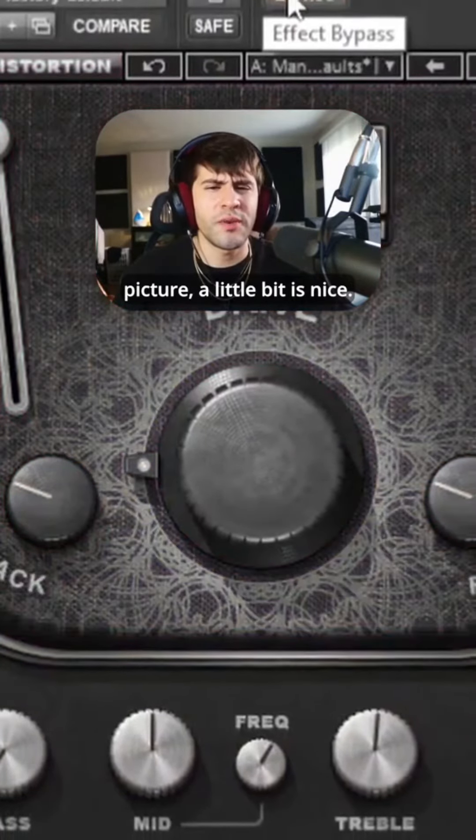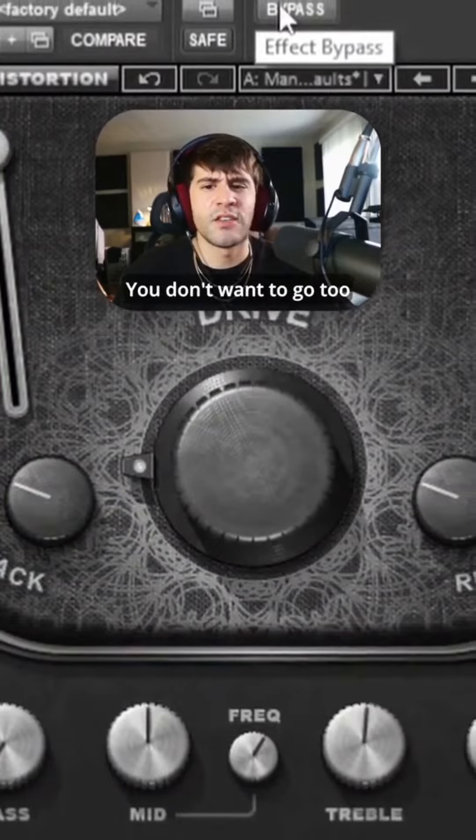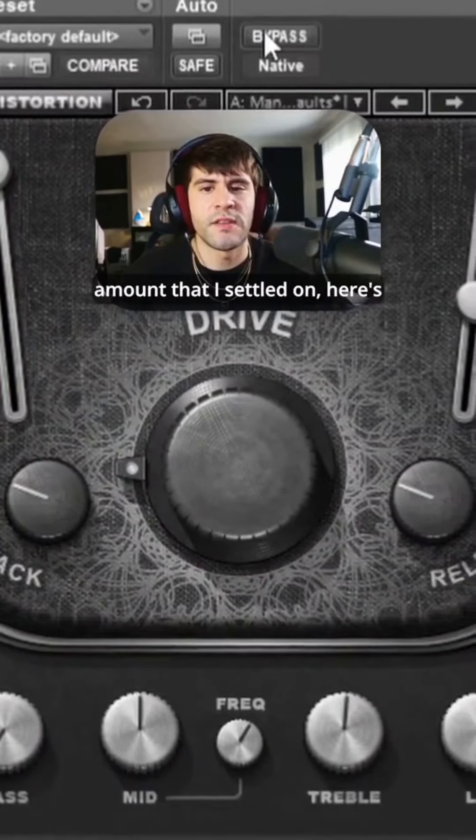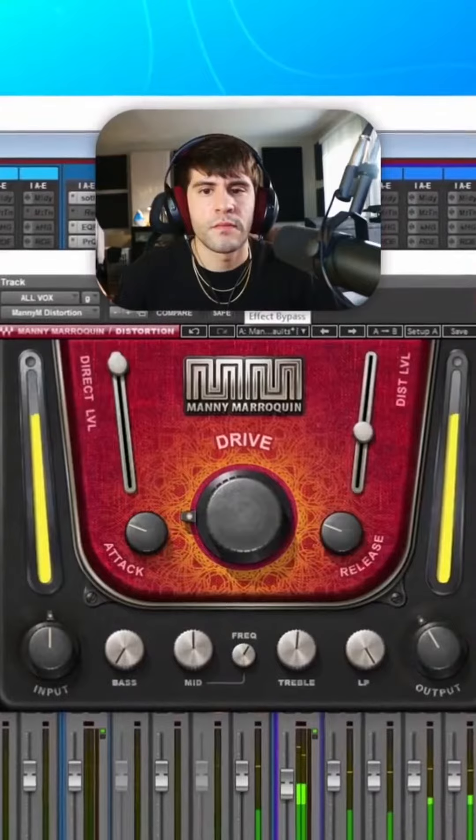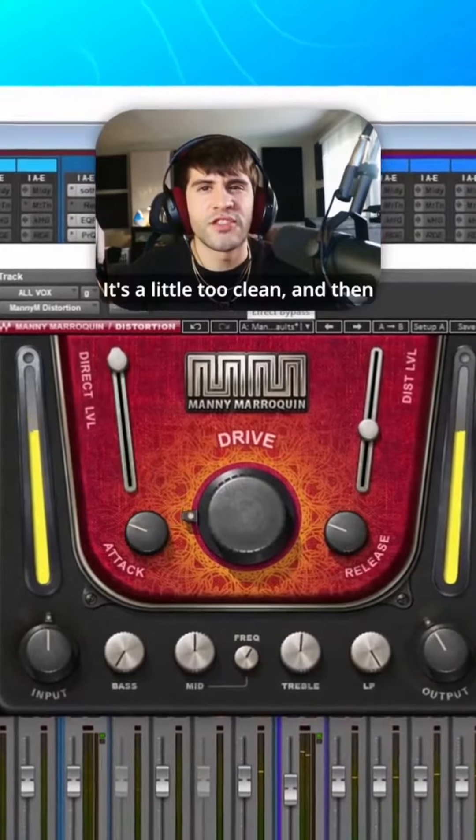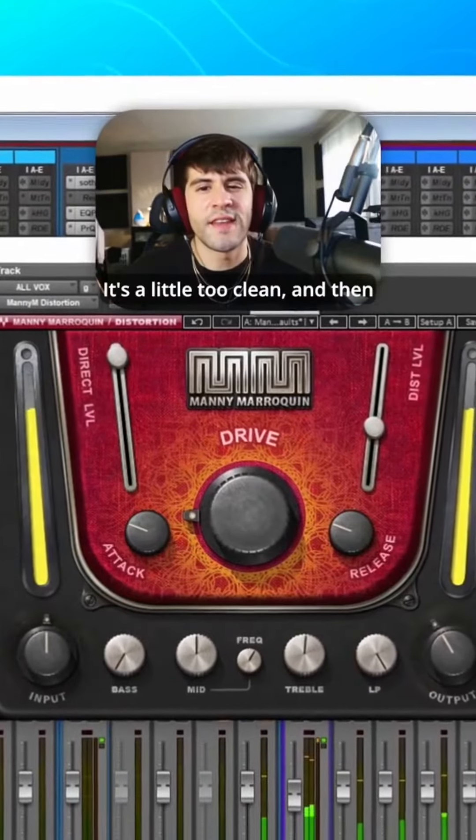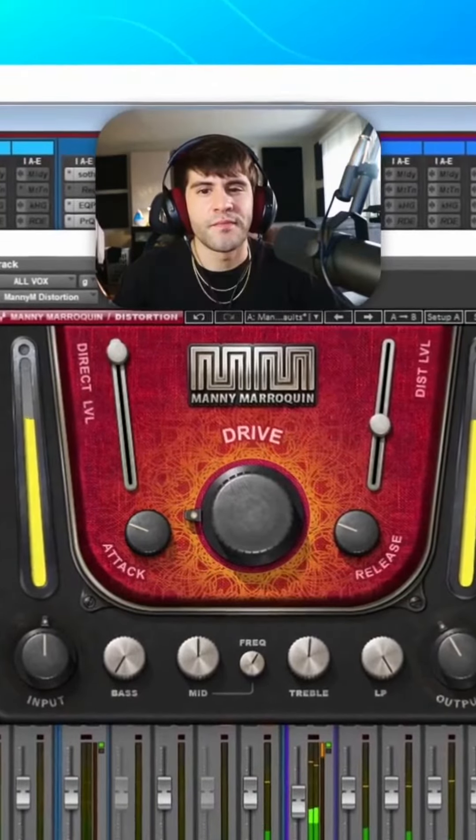A little bit is nice, you don't want to go too crazy with it. So here's the amount that I settled on. Here's without it. It's a little too clean, and then here's with it.